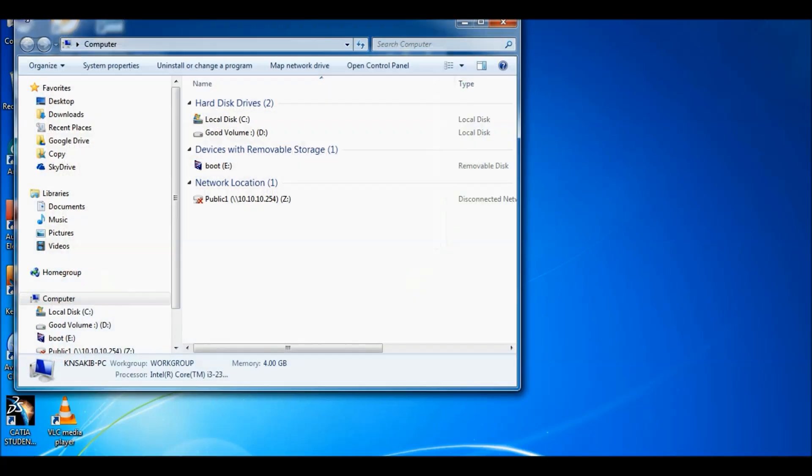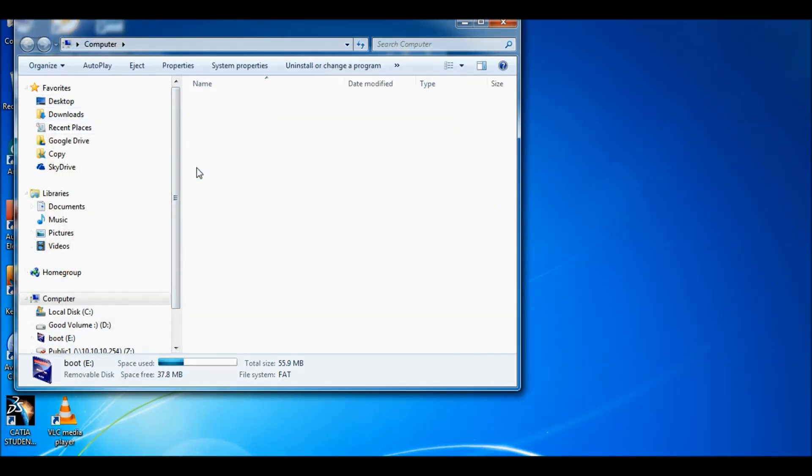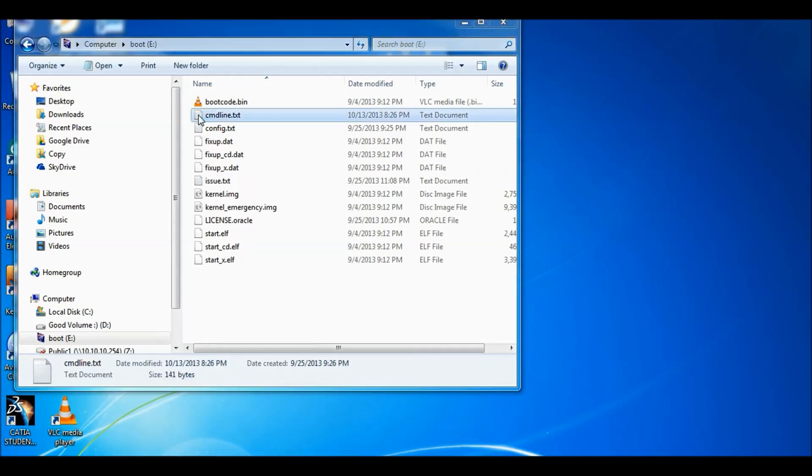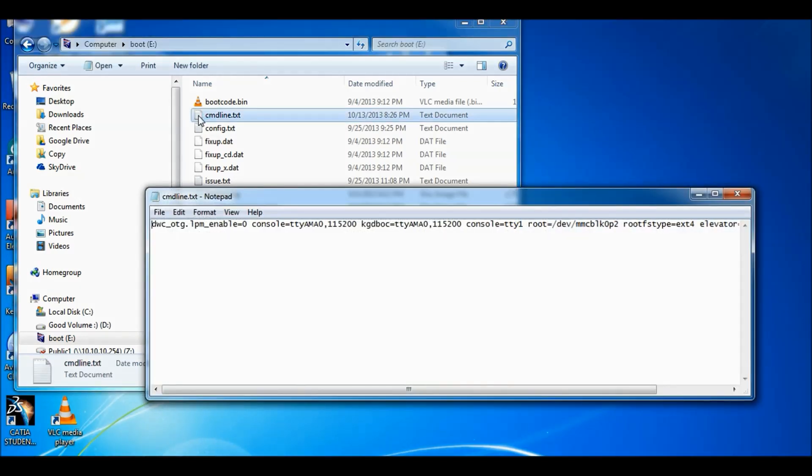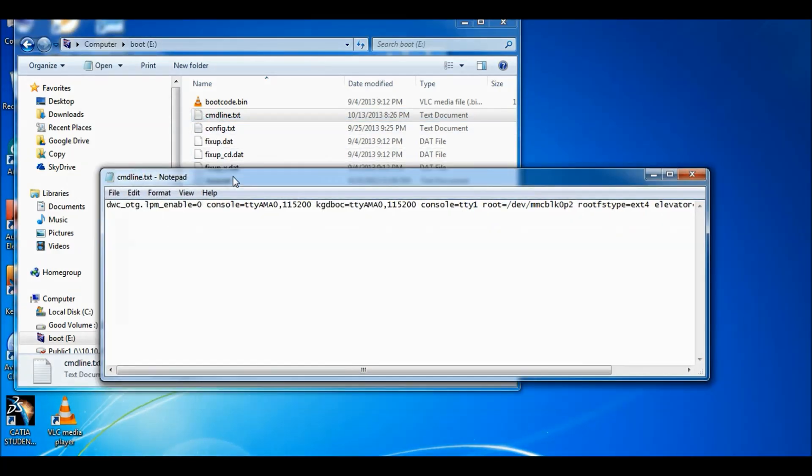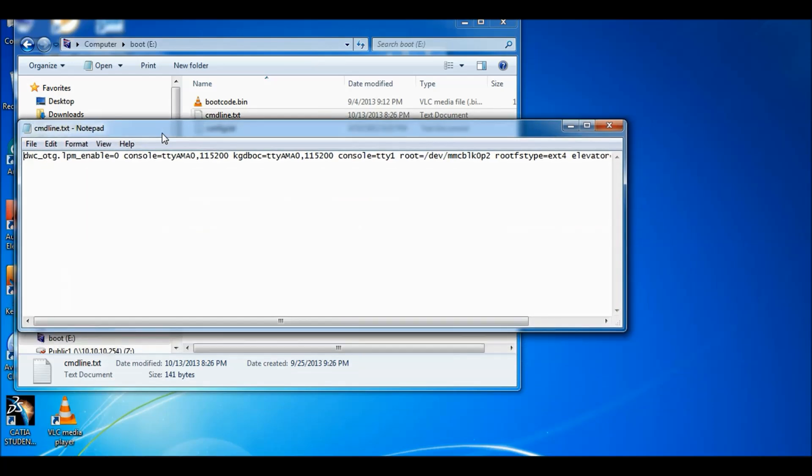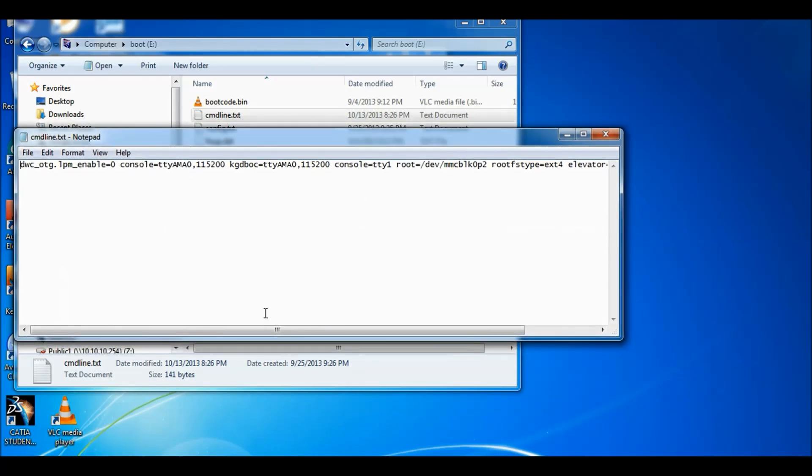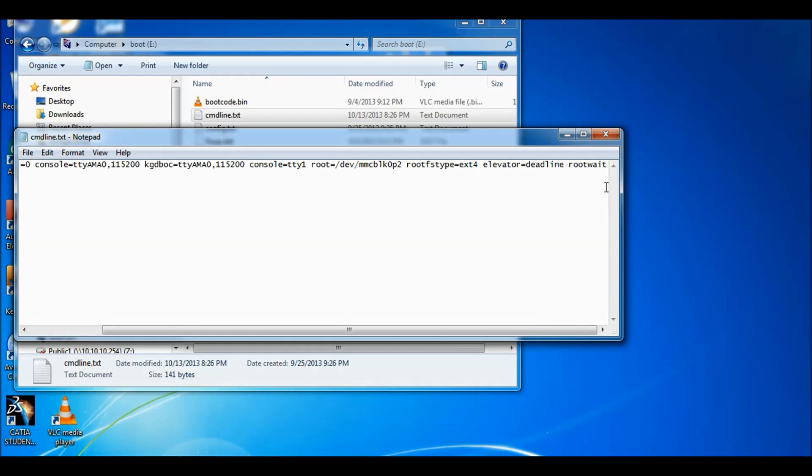Then power up your Raspberry Pi and take out the SD card and put it back in the computer. Then open the SD card, the boot folder. You will see a file, cmdline.txt. Open the file.